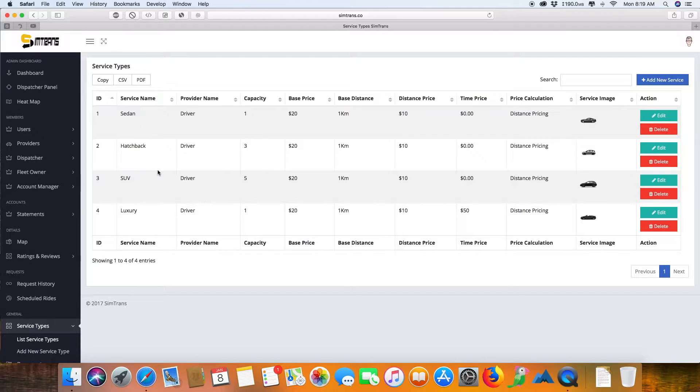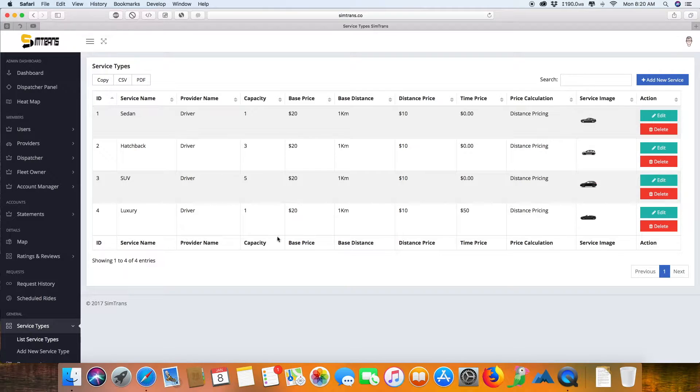You can even get a helicopter, airplane, or bicycle listed—anything you can get listed with different pricing calculations.